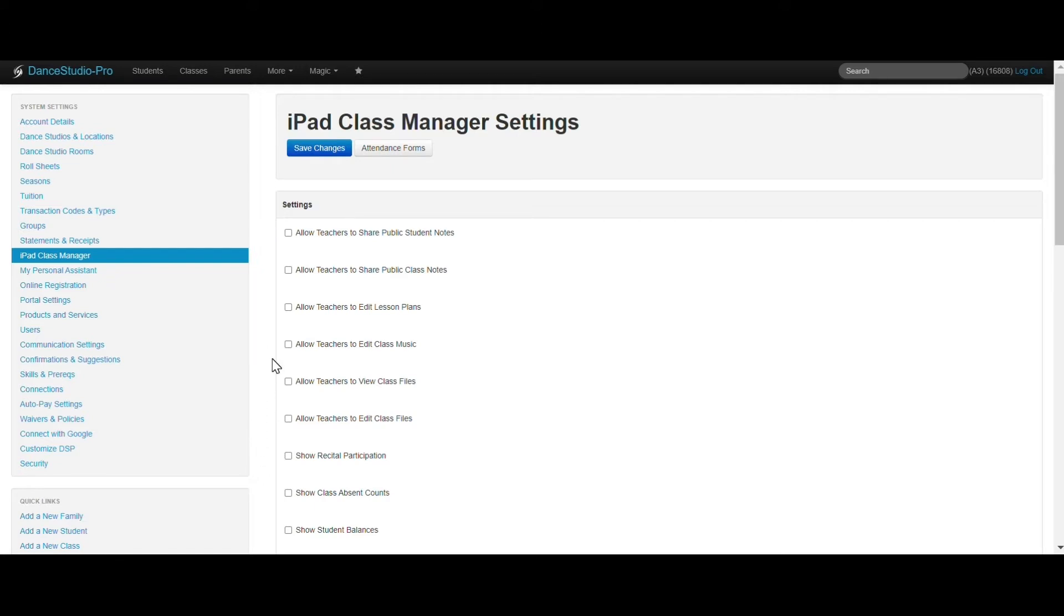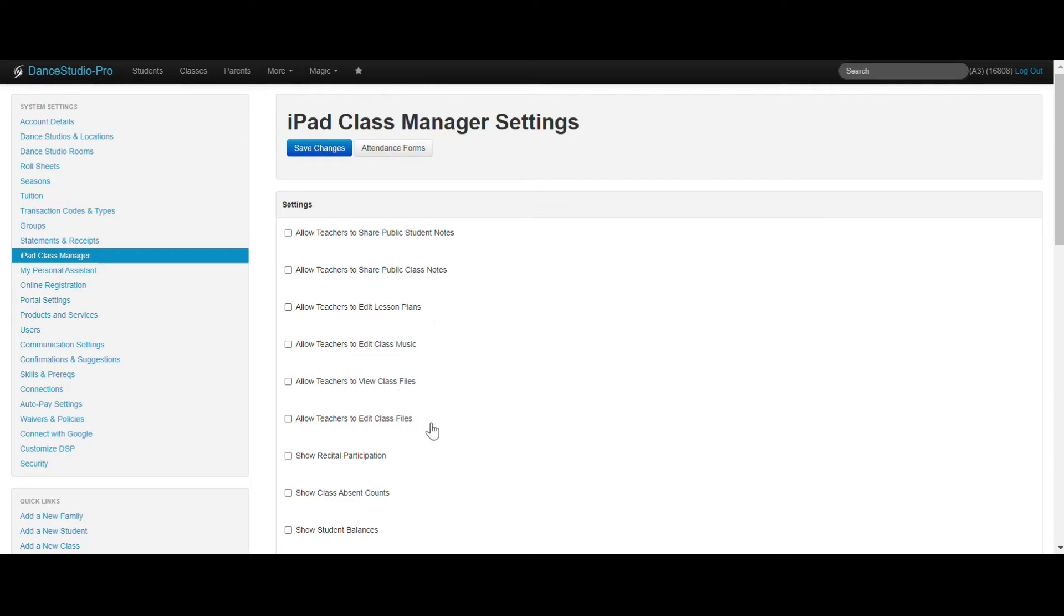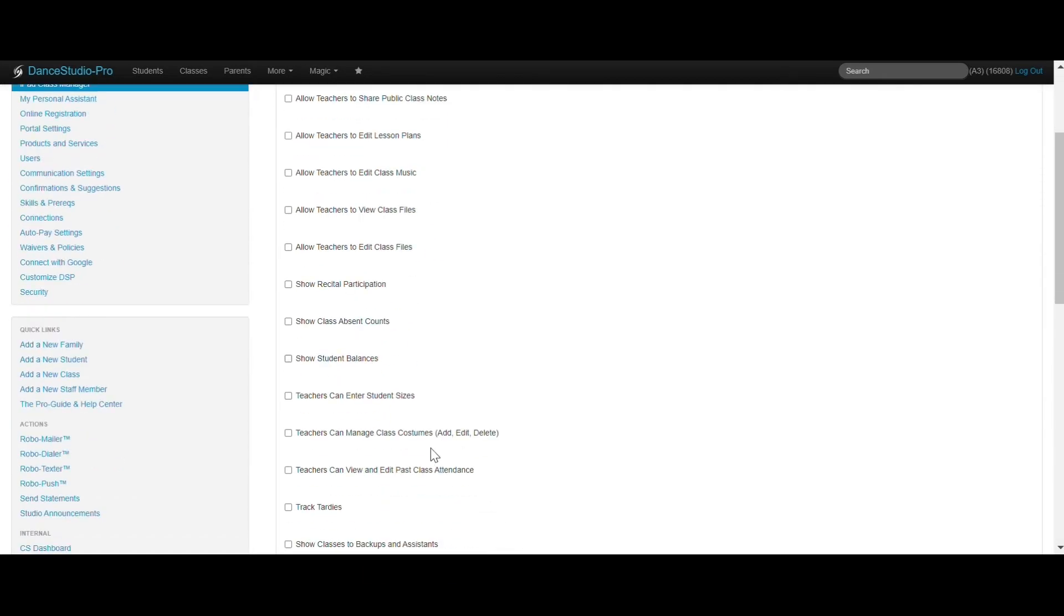These options can be set up for exactly what you want your staff to have access to, such as Notes, Lesson Plans, Files, Costume Sizes, and more.